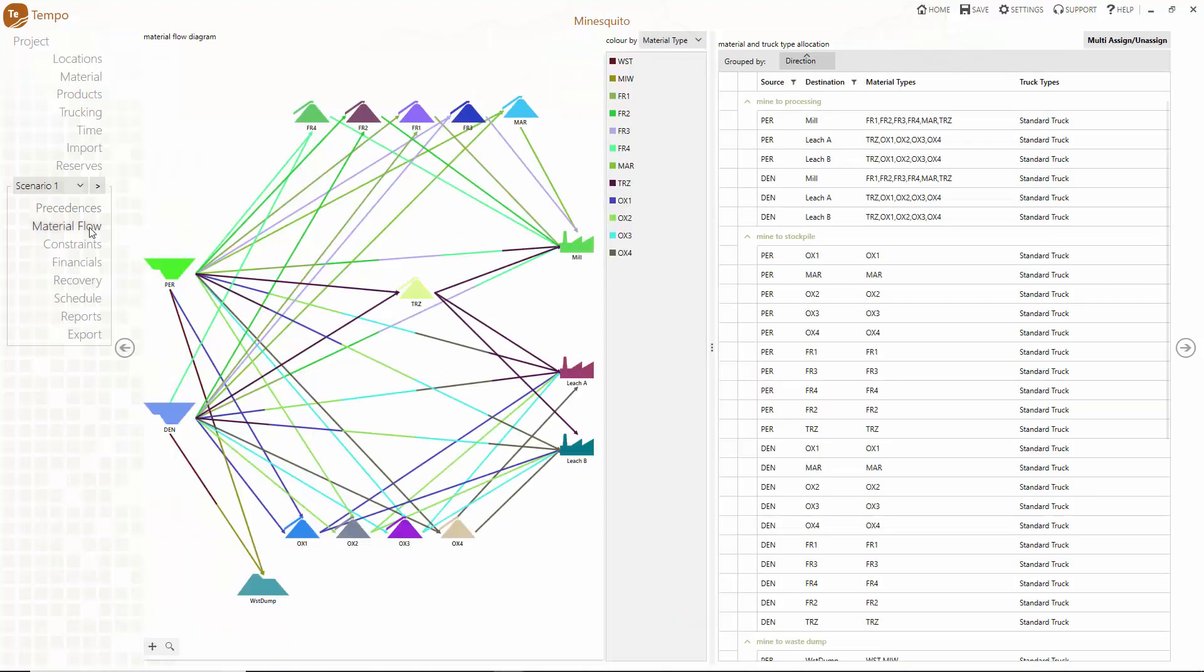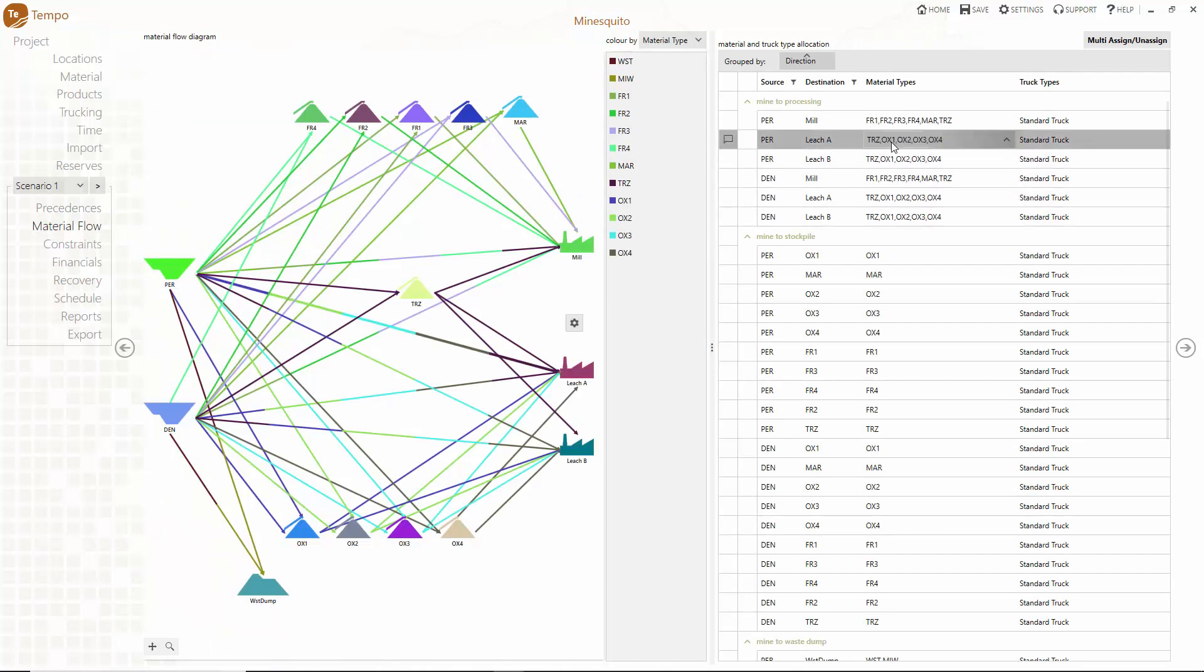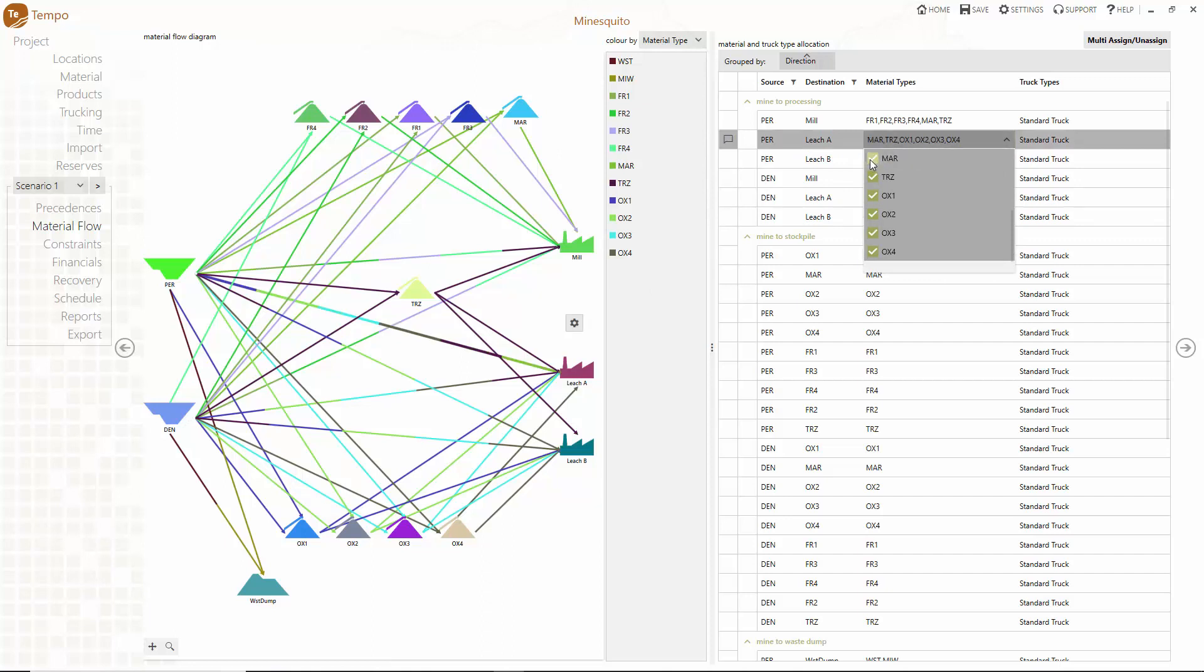Tempo's material flow menu offers a quick and easy way to change transfer path allocations. Use the table to modify material and truck types allocated to individual transfer paths in your model and watch as the changes instantly update in the diagram.